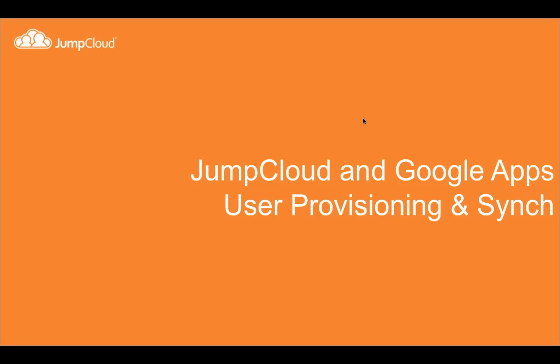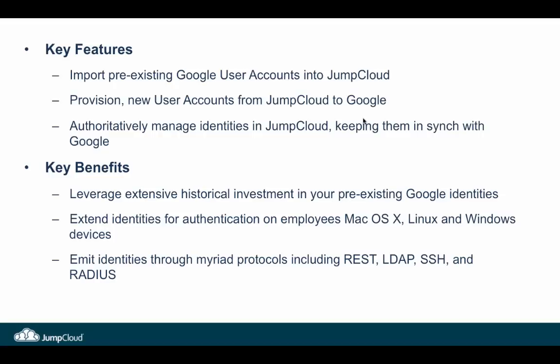We have launched our Google Apps user provisioning and sync utility, and specifically what that does is provide a complete round-trip environment for the importation of Google user accounts, the provisioning of new accounts into Google, but most importantly the authoritative management of those identities from JumpCloud not only to Google but to any of the other places where JumpCloud's identities can be emitted.